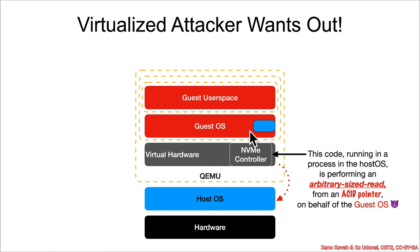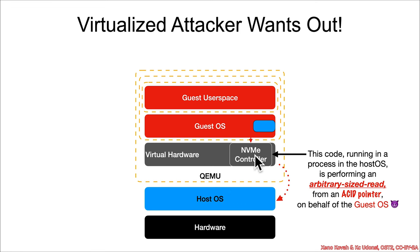That could allow the attacker to, again, you know, what are info leaks good for? You can either steal some secrets, or you can defeat things like address-based layout randomization and other things like stack canaries. You know, again, they could have pointed this pointer at the stack for the QMU process, and they could have read something like a stack canary and defeated the stack overflow protection.